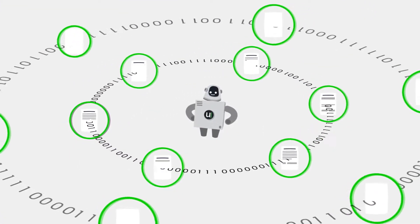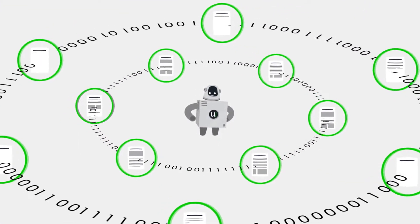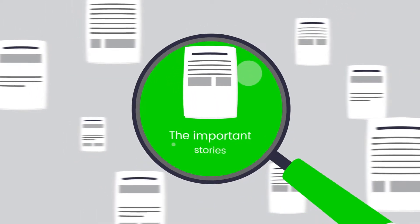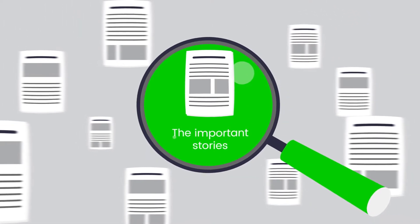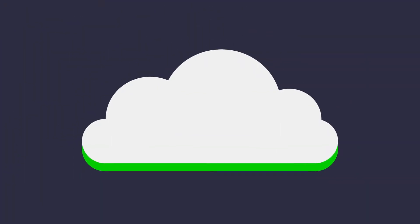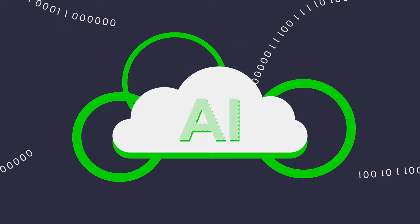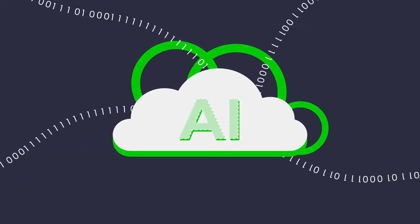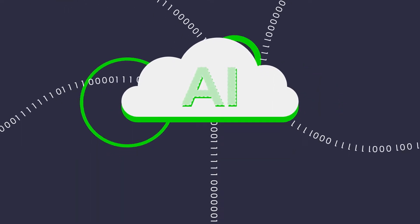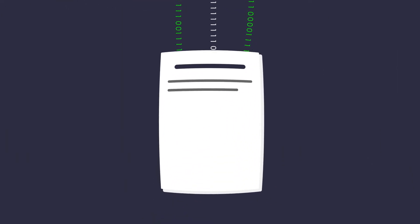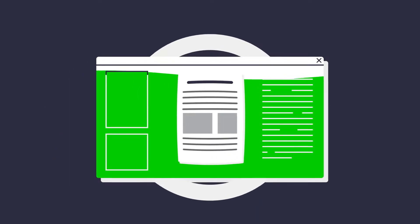United Robots automate routine reporting so journalists can focus on the important stories. We use AI and natural language generation to turn structured data into high-quality written articles that can be published to your news site instantly.